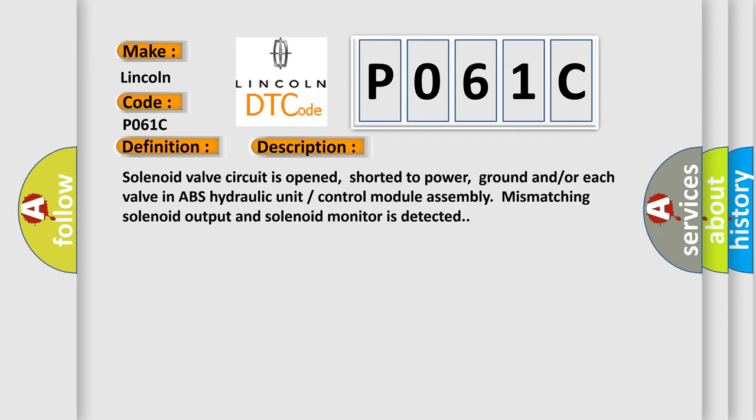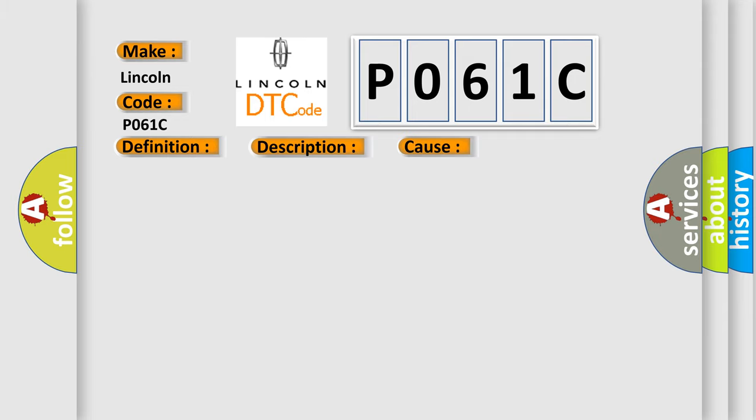This diagnostic error occurs most often in these cases: ABS module.